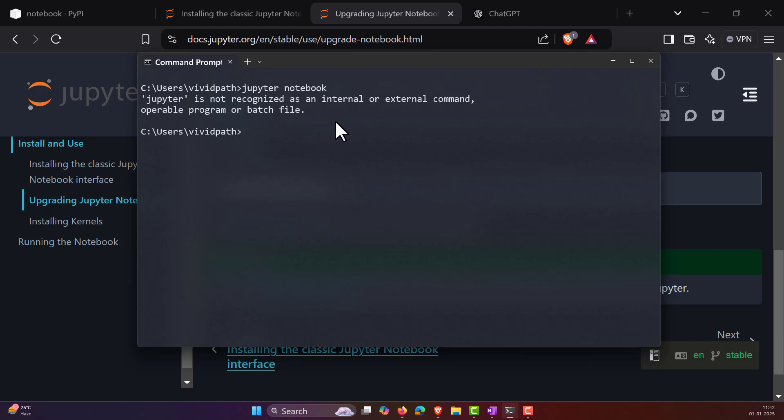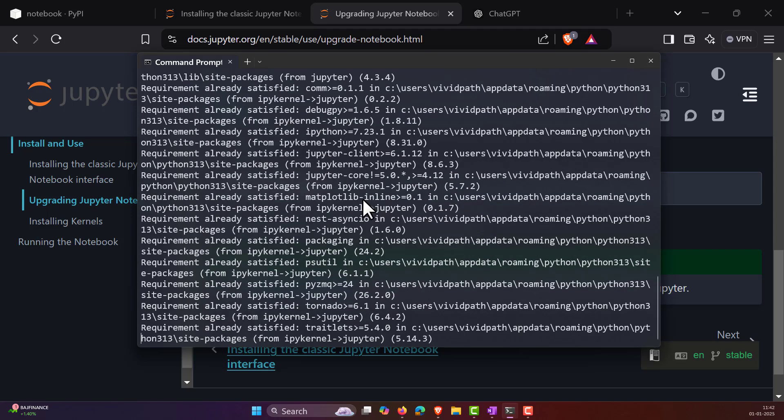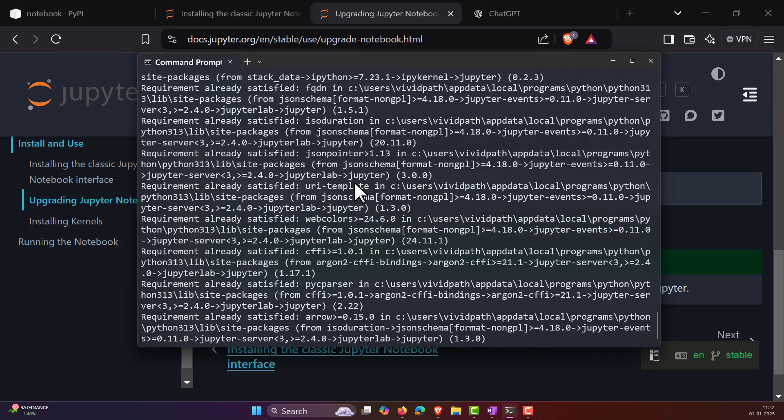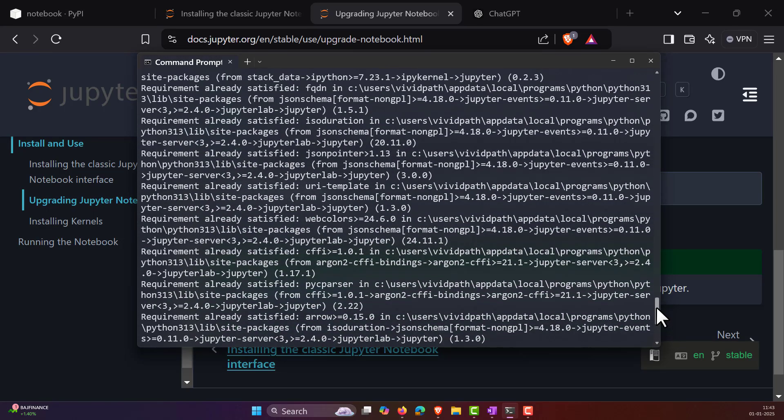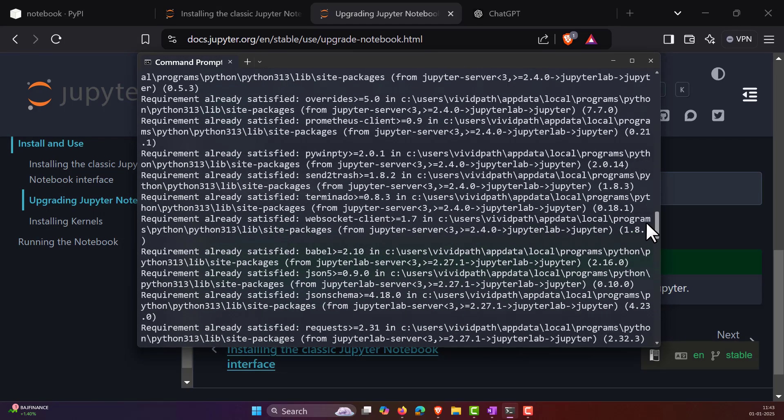The solution for that is you have to go to the directory where the Jupyter is installed. Let me install it again for the sake of understanding what exactly I'm talking about. Okay, here I have successfully installed the Jupyter again.